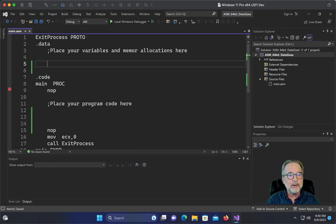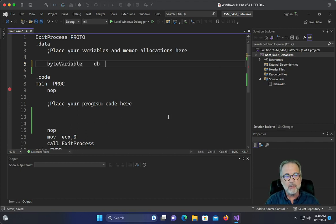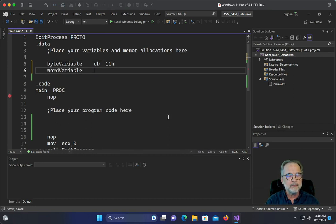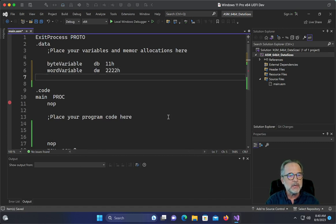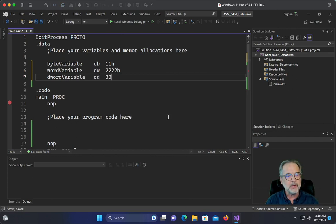So I'm going to create a byte variable, which I've done many times, and I'm going to call this one 11h. I'm going to create a word variable, define word 2222h, dword variable, define double, and we're going to do 33333333h.